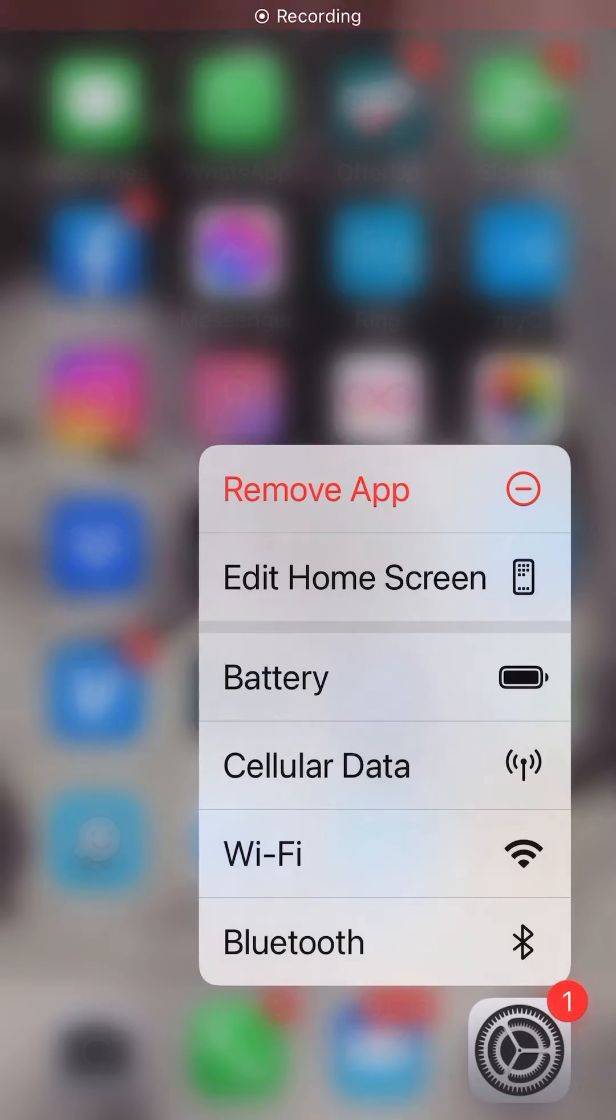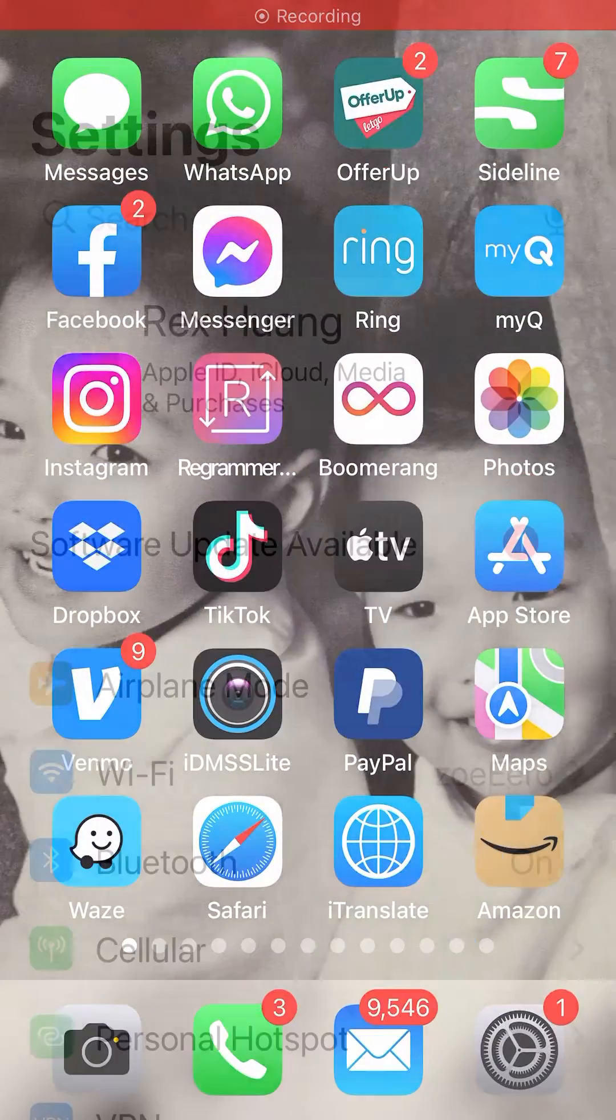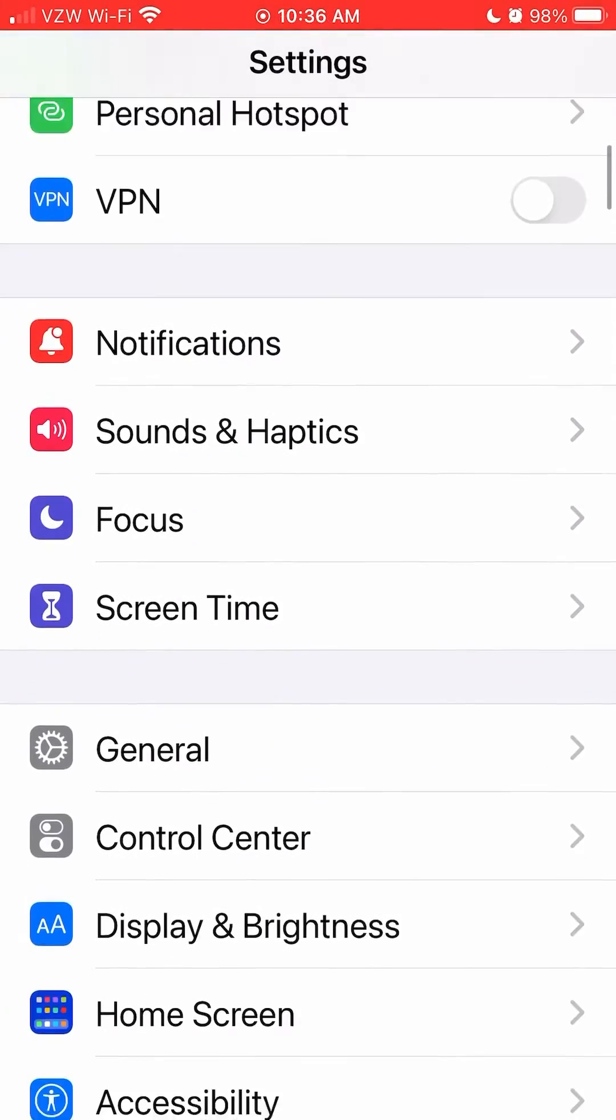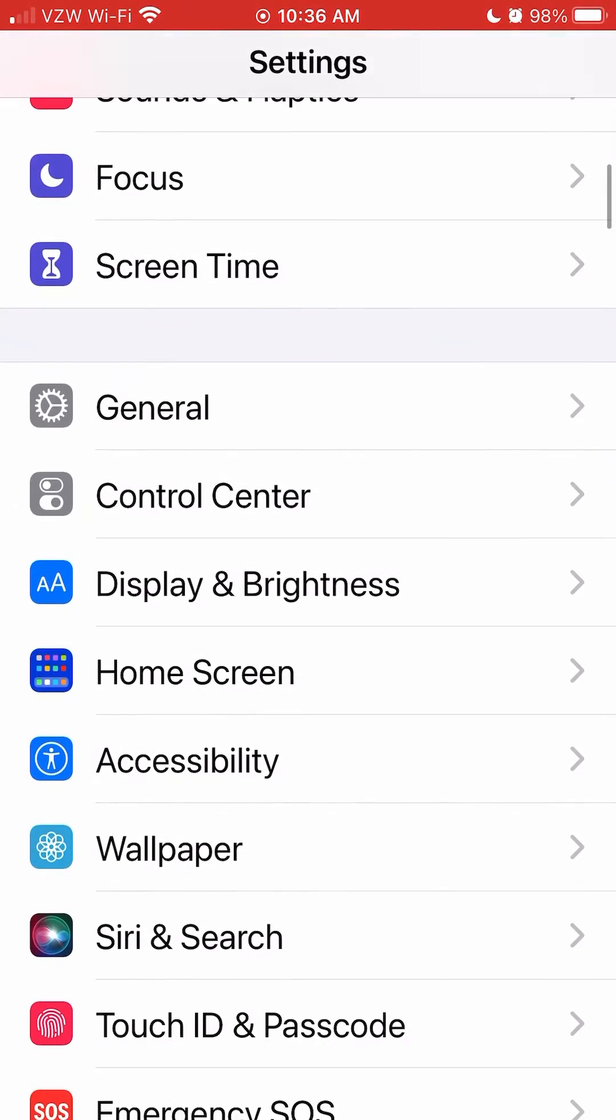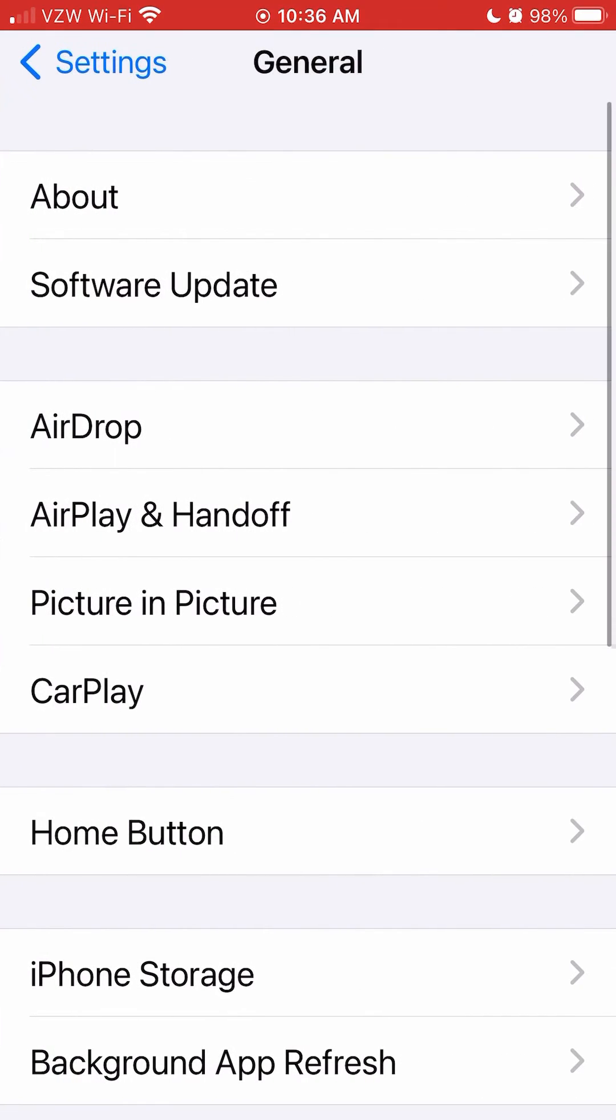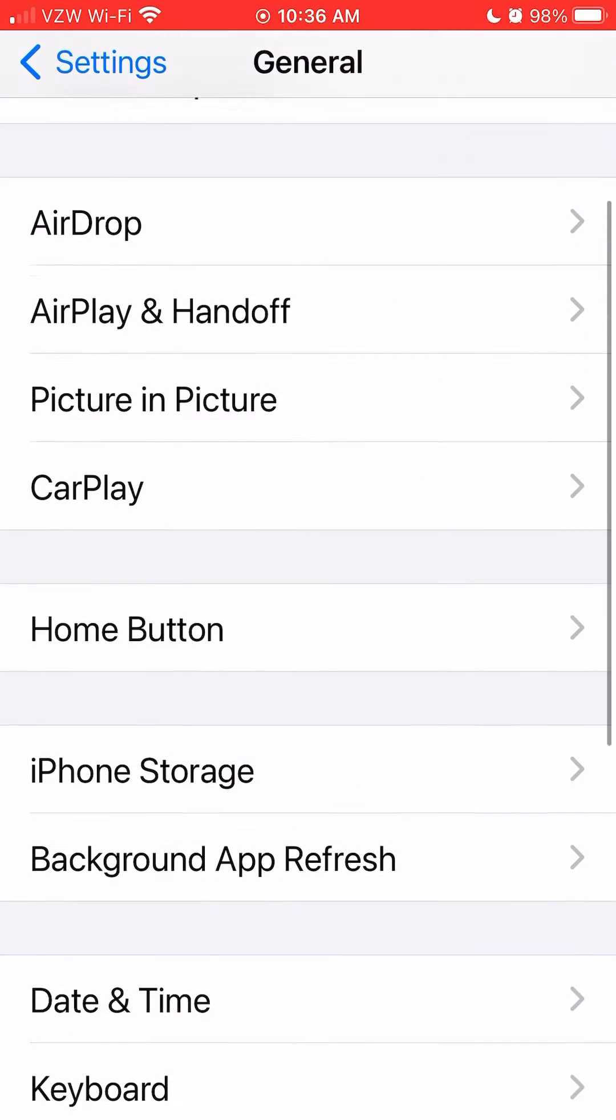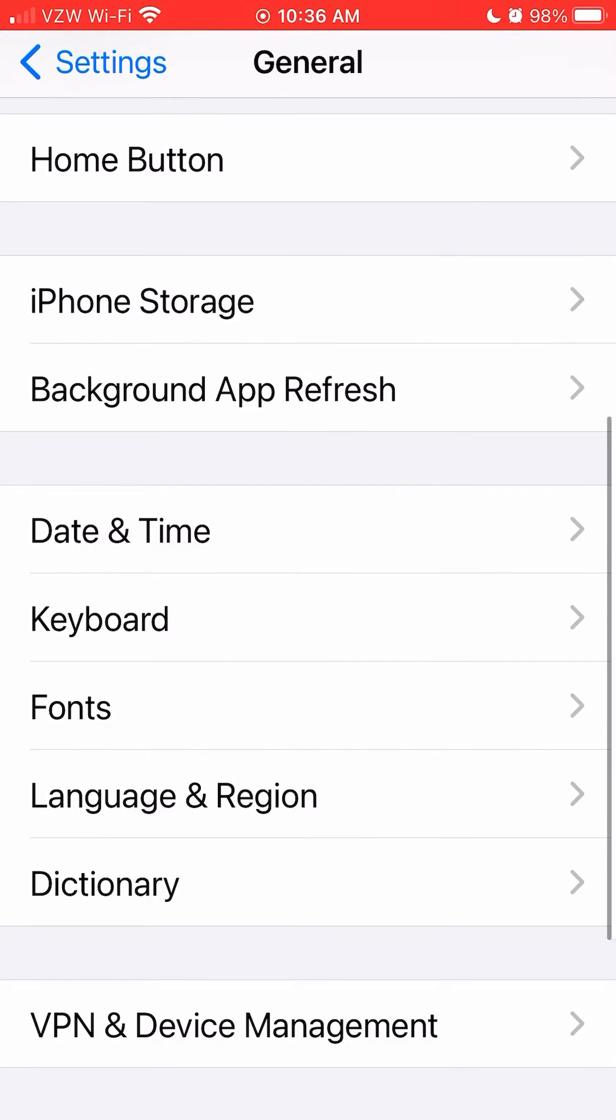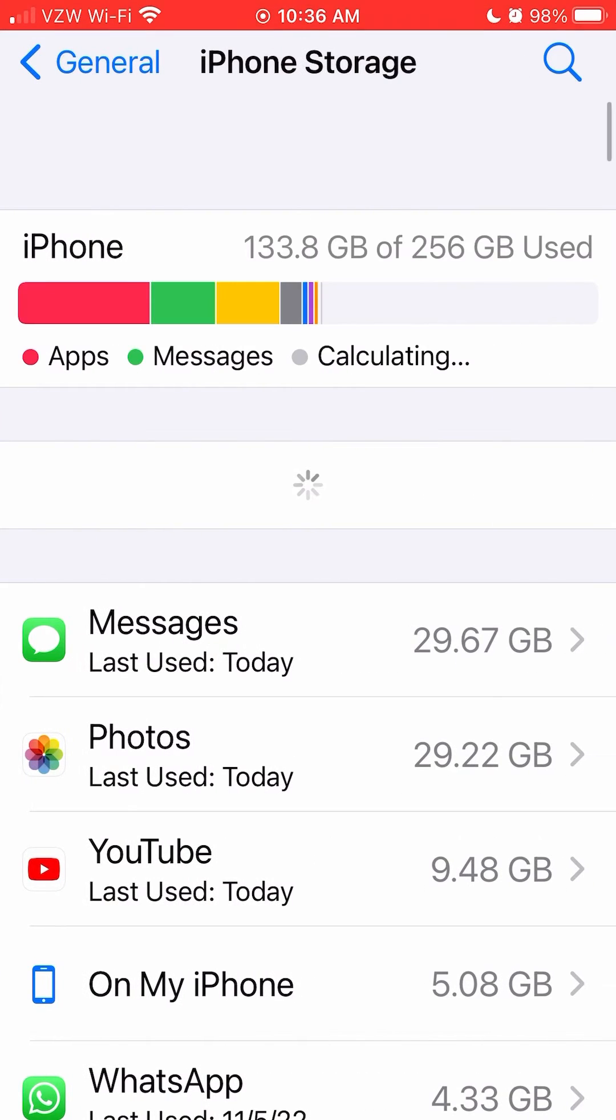Before you can go forward, you have to know where you're at. So go into your settings, go to general, right here, general, and look for iPhone storage. Select iPhone storage.